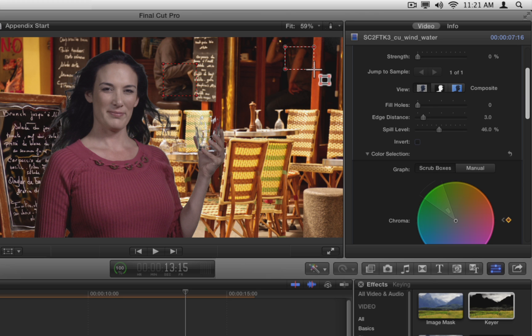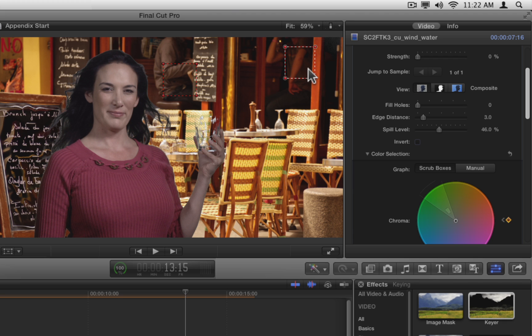Add another box near the top right where the green screen is darker. Note that you could garbage mat out this area rather than trying to add it to the key. But in this case, adding it to the key actually removes more of the white fringing around the hair.